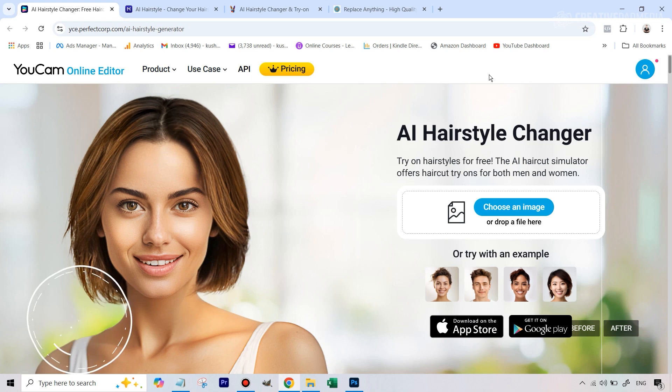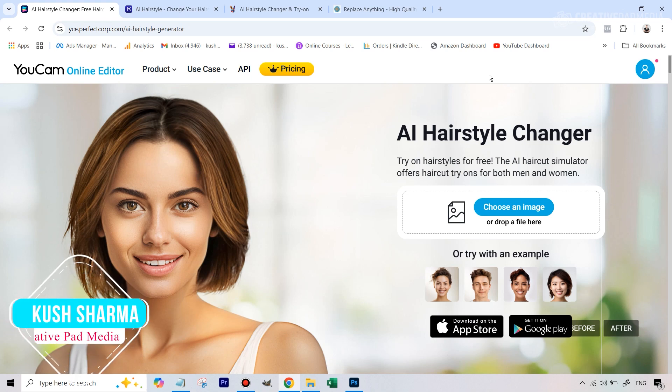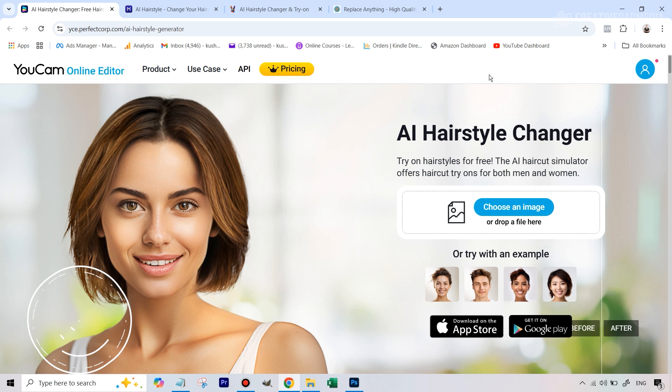Hello there, this is Kush Sharma from Creative Pad Media. Welcome to this tutorial where we will be seeing how to change the hairstyle in your portrait shots using some AI tools and go from this to something like this.